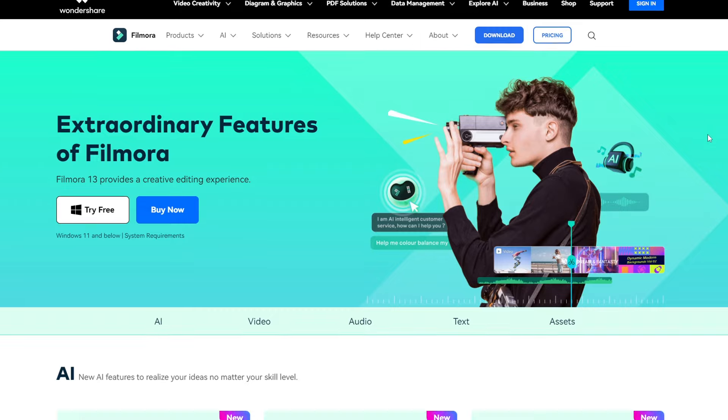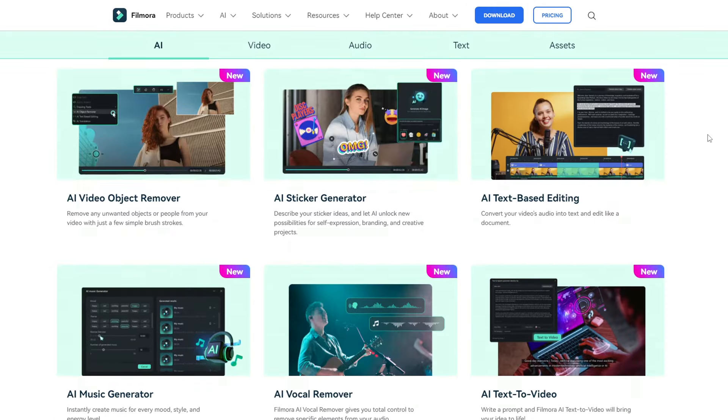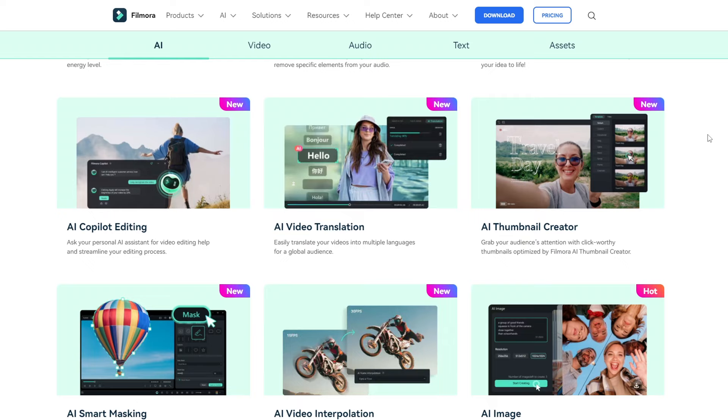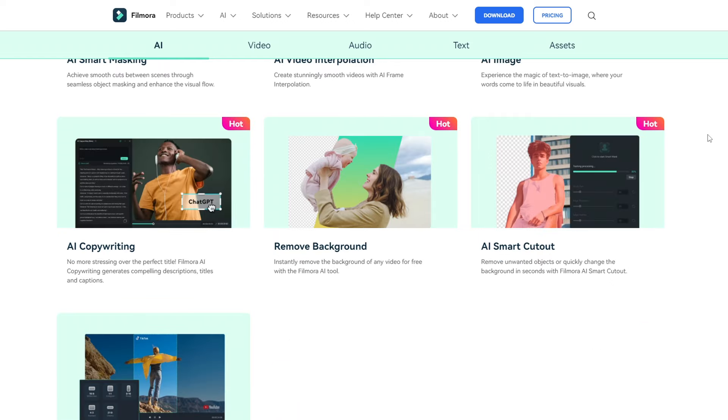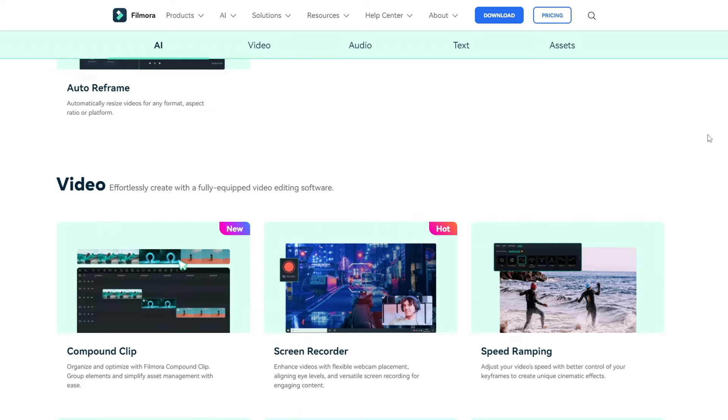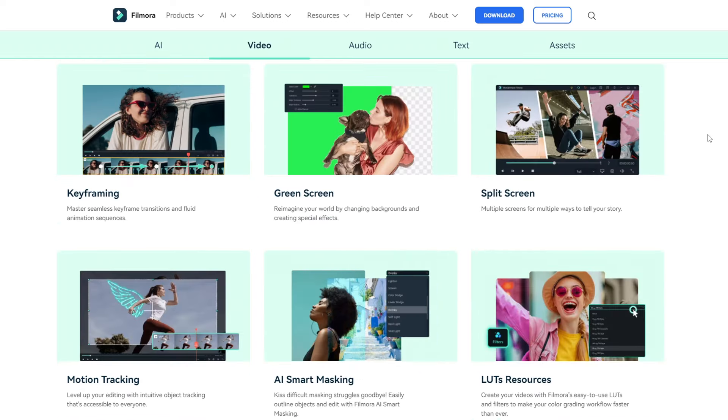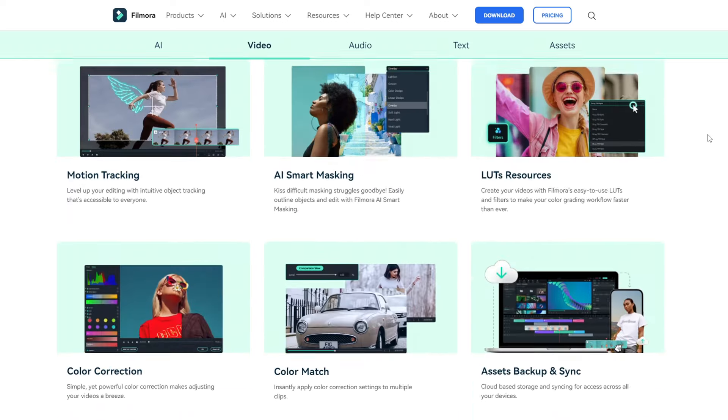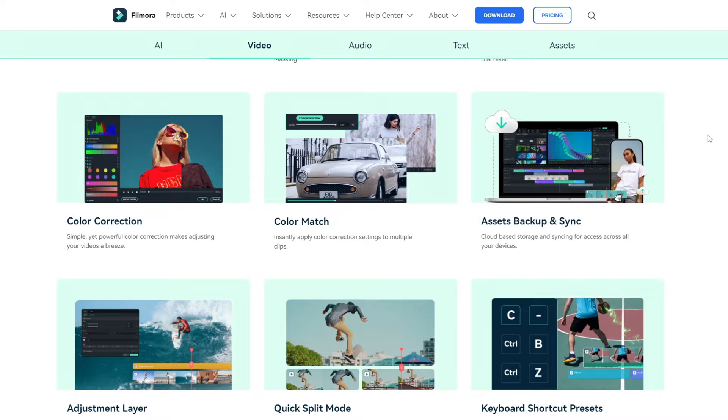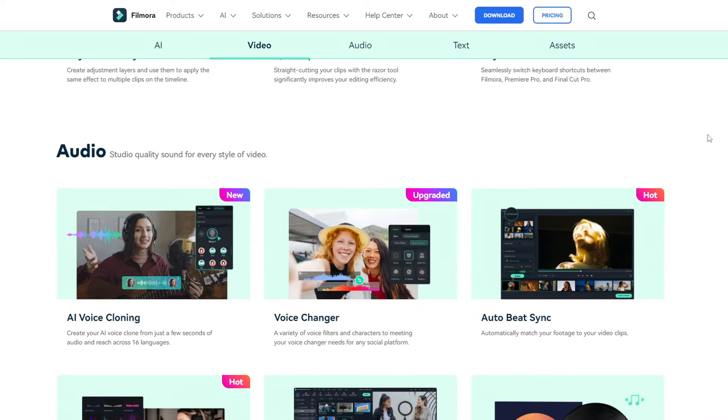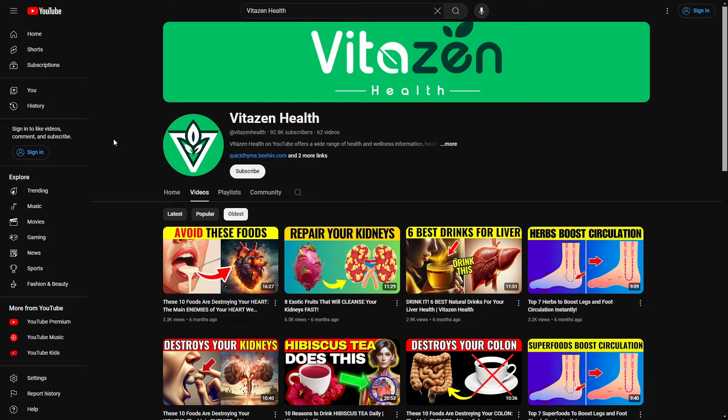Recently, Filmora introduced new AI features that let you create publish-ready videos using simple text prompts. We're using Filmora to make awesome videos because, for example,